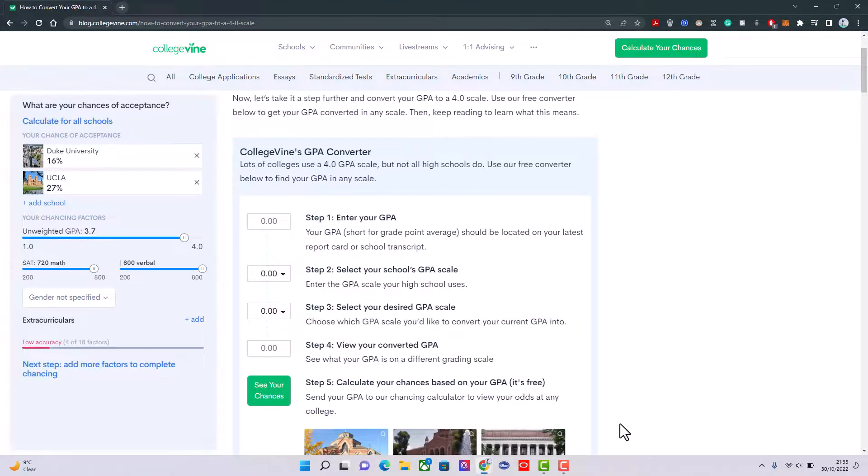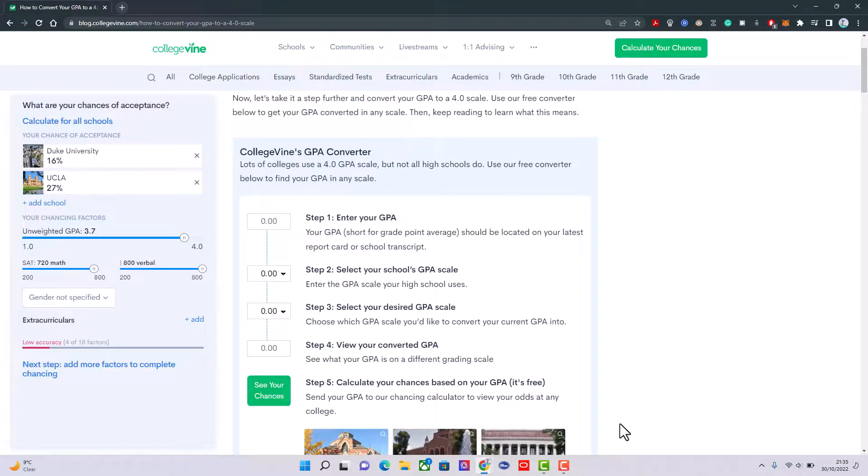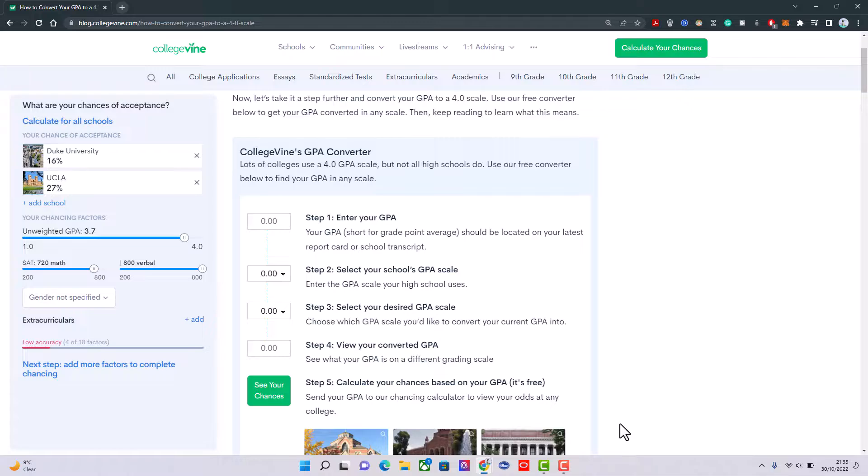Hi guys, welcome back to another video. Today I'll be showing you how to convert your Nigerian GPA to the Canadian one. Without further ado, let's get into today's video. The first thing you need is your GPA and the scale to which it is measured.